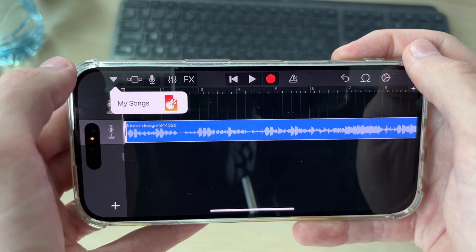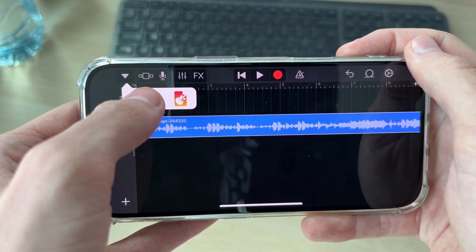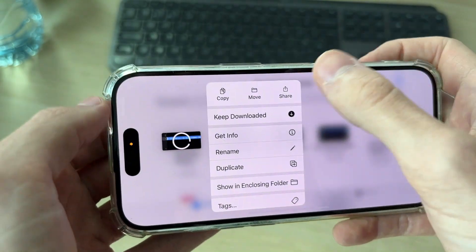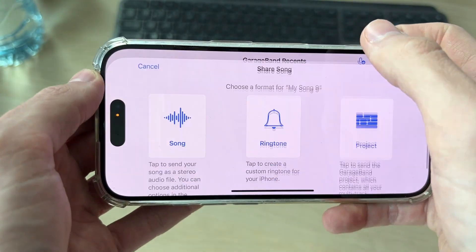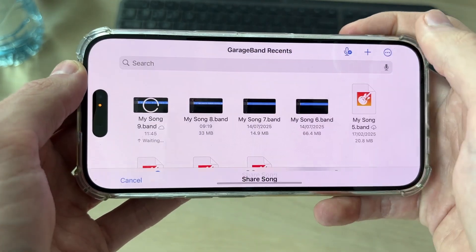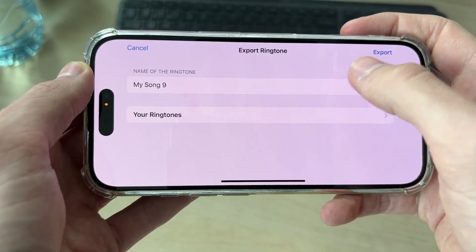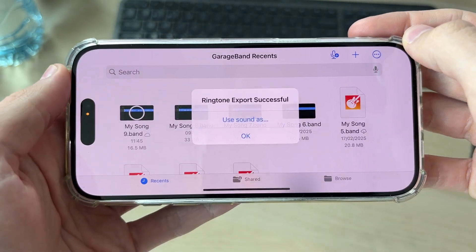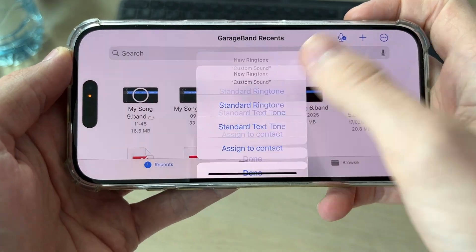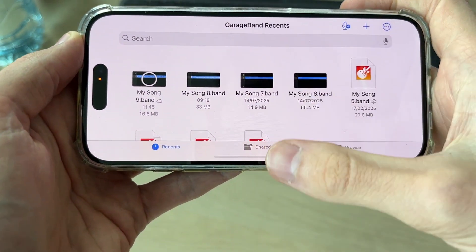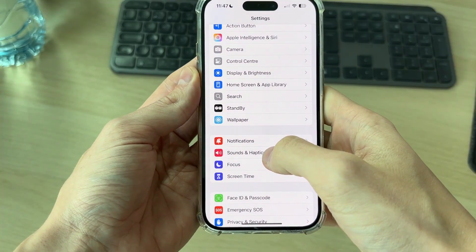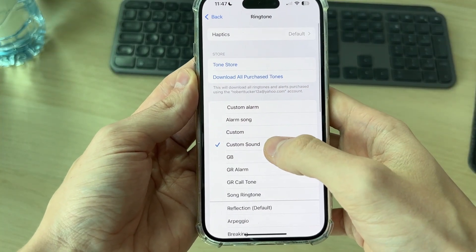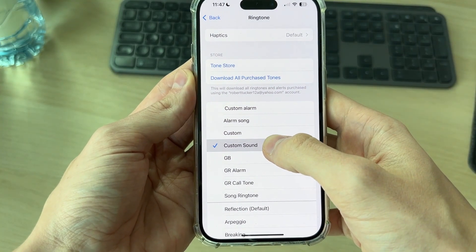Press the arrow in the top left and press My Songs. Tap and hold your finger on the song and press Share at the top, then press Ringtone. Press Continue, give it a name, and press Export in the top right. Press Use Sound As, then select Ringtone. It will then be available when you go to Sounds and Haptics and into Ringtone — you can see the sound there and select it.